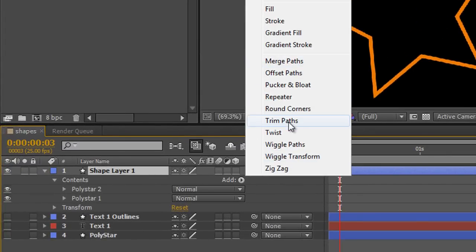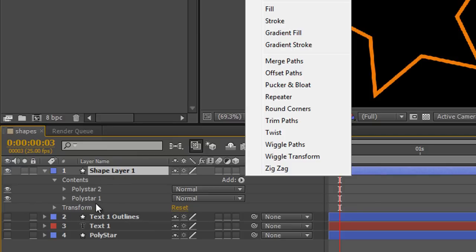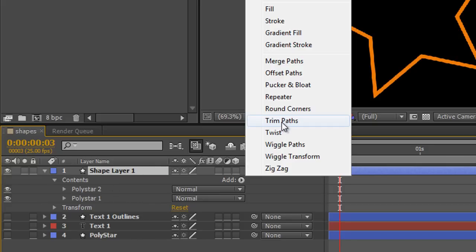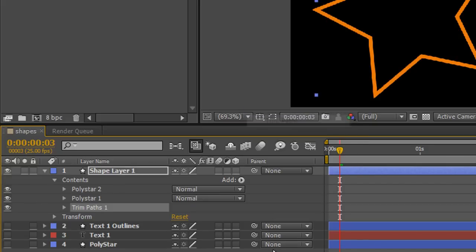I'm applying it at the top layer—in other words, at the shape layer—so that it's going to affect both of them together. You can apply them separately to each individual shape, but I'm going to apply to both to demonstrate. So I'm clicking Trim Paths and it's applied.